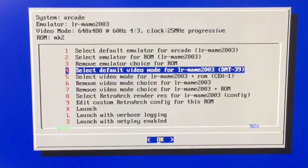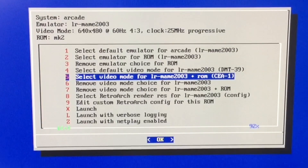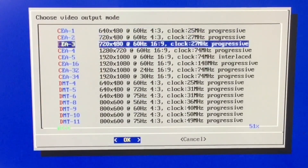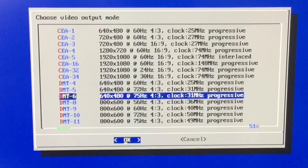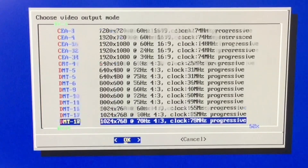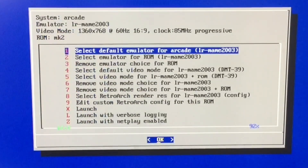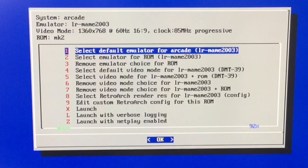My preferred setting for this monitor is 1360 by 768, so I'm going to set that. I go back to the menu but the video mode did not change — you can still see at the top it's 640 by 480. Even if we launch the game or restart it, it's not going to change it. So we're going to go to option five, which is select video mode for the particular ROM and emulator — ROM specific. I'll select my 1360 by 768, and voila! You can see that the video mode at the top has changed to 1360 by 768.